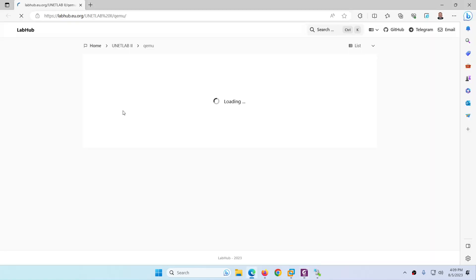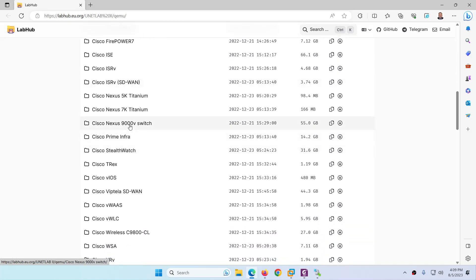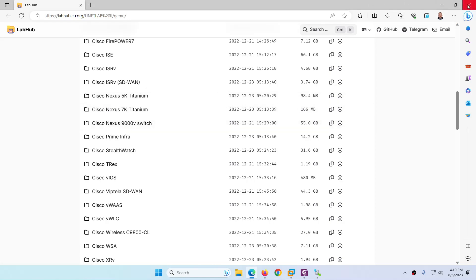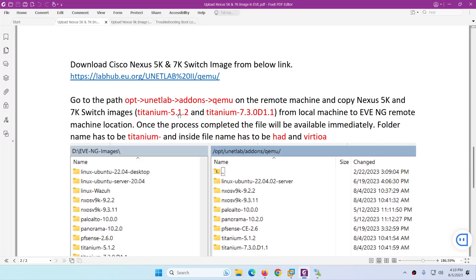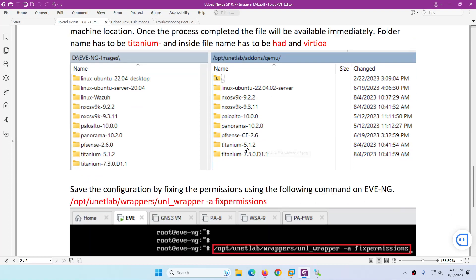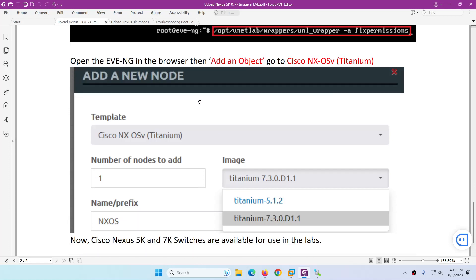If you don't have the images, you can download them from the link shown on screen. Go to that link and scroll down — Cisco Nexus 5K, 7K, and 9K images are all available there. Remember: folder name must be correct, file name must match the naming convention, then apply the fix permission command.